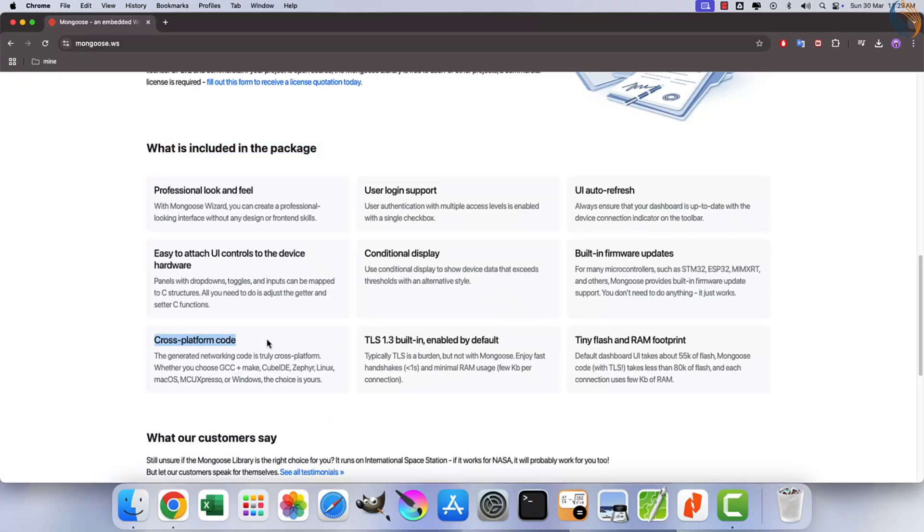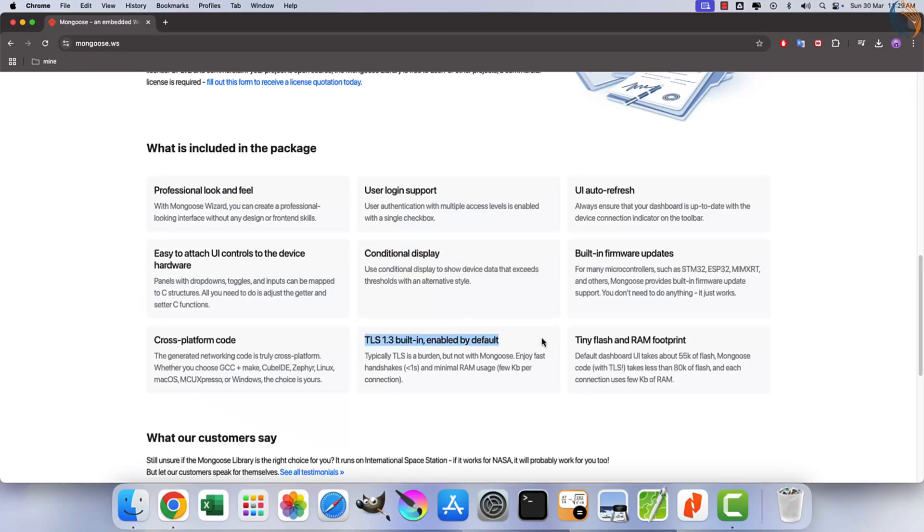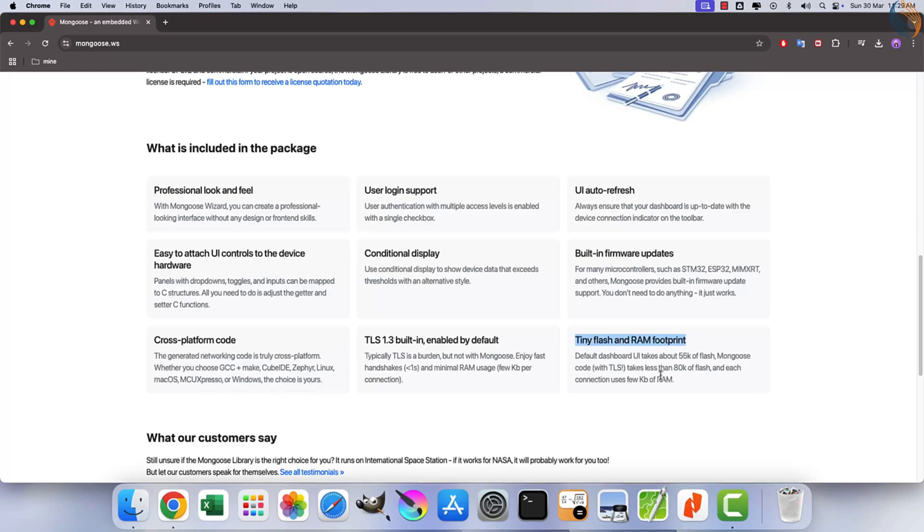On the market since 2004, used by a vast number of open source and commercial products, it even runs on the International Space Station. Mongoose makes embedded network programming fast, robust, and easy.